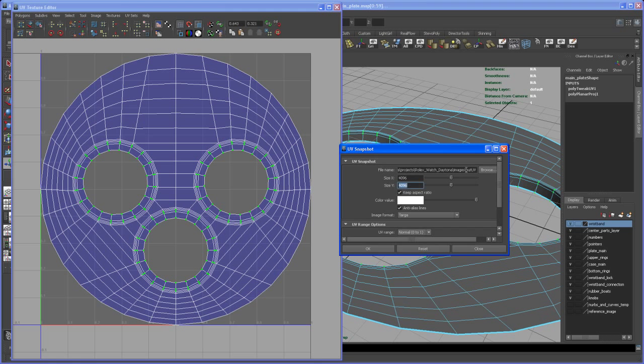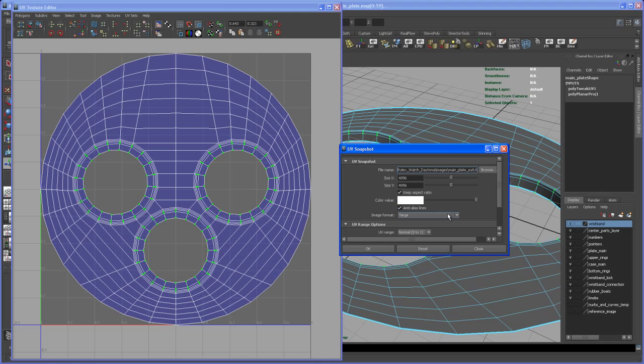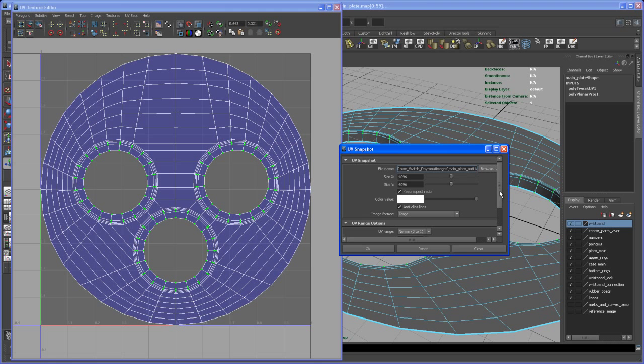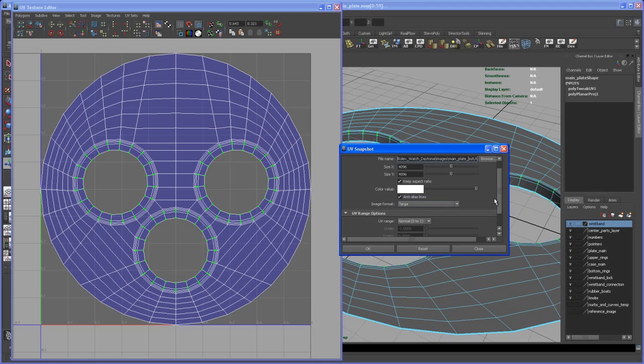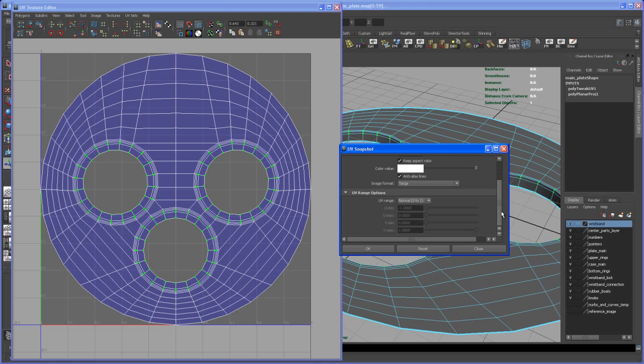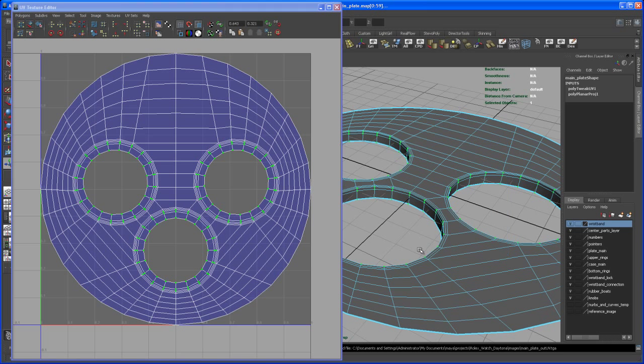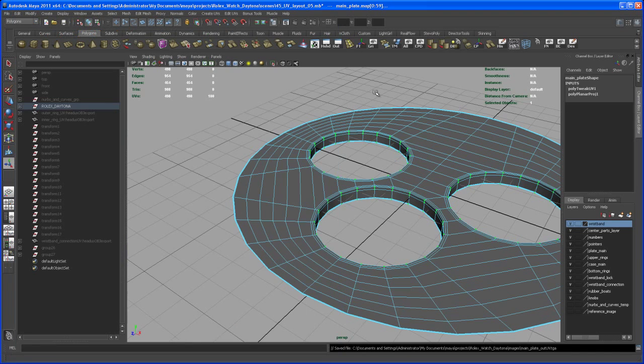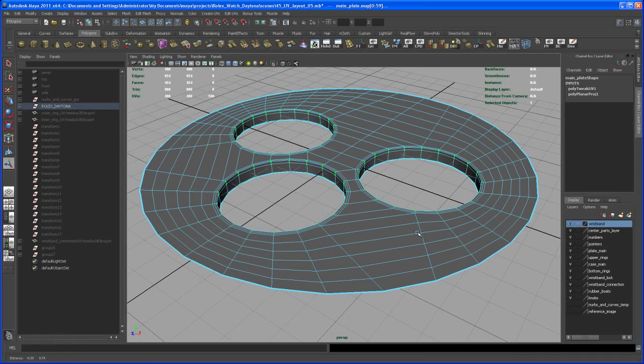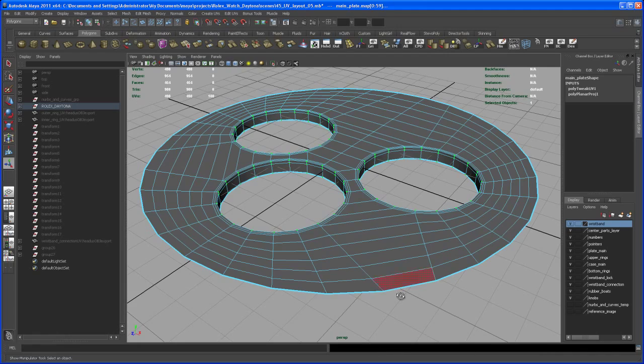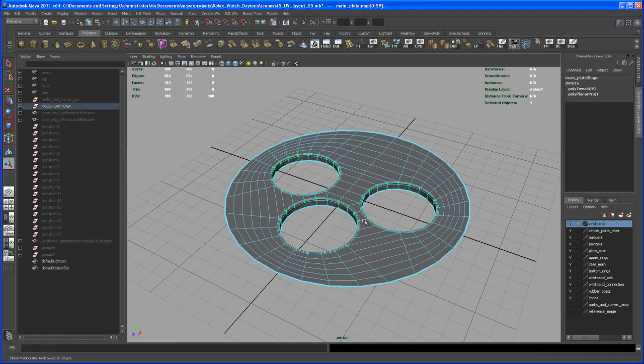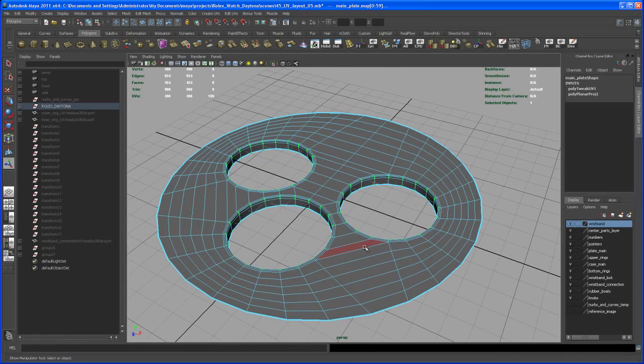Let's call this main_plate_UV_out. Save this as a Targa and hit OK. There's the message down here that it's saved.